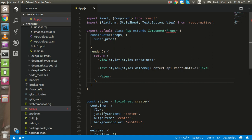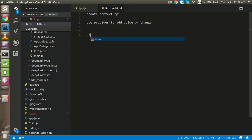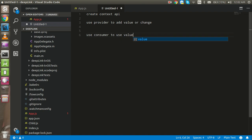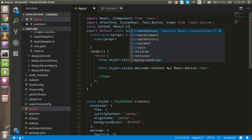So the first thing we have to do in this whole process: we have to use the createContext API, use the Provider to add a value or change it, and use the Consumer to use the value of the Context API. So let's get started. First of all, we have to create a context, so we can use: const context = React.createContext(), and you can pass a default value.